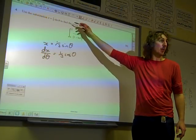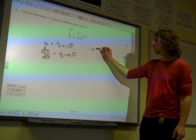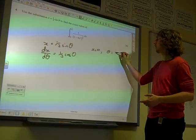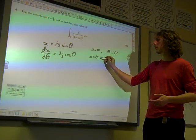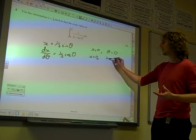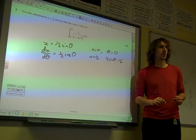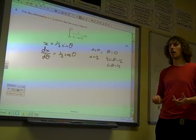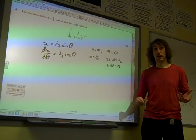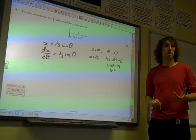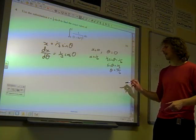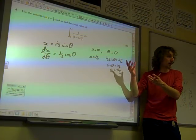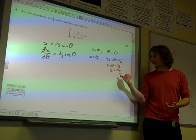Now we're nearly ready to do our substitution. We've got these limits of zero and a sixth, so we need to change them as well. If x is zero, then a third sine theta is zero, so theta must also be zero. If x is a sixth, we've got one third sine theta equals a sixth. If we rearrange that — multiply both sides by three — we get sine theta equals a half. If sine theta is a half, then theta is pi over six. And you made the right choice, didn't you, Chris? You could have said 13 degrees, but because we're doing calculus we have to be in radians, so theta is pi by six.